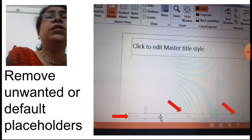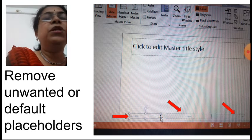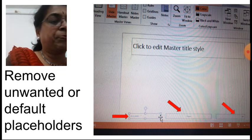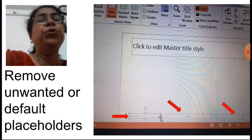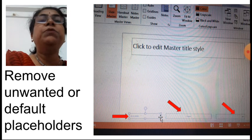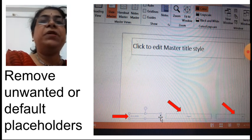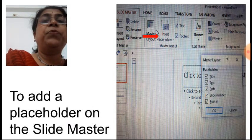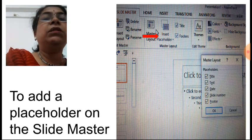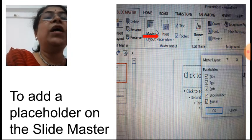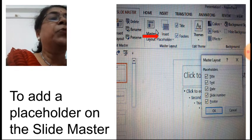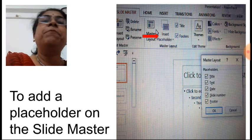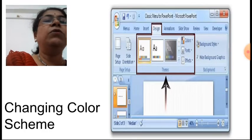If there are unwanted placeholders such as date, time, headers, or footers, you can remove them. Click on the border of the placeholder and press the delete key — it will get deleted one by one. To insert new placeholders, click on the insert placeholders button. A dropdown menu will appear showing options like title, text, date, slide numbers, and footer. You can add whichever placeholders you want.